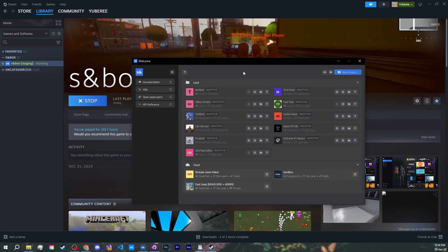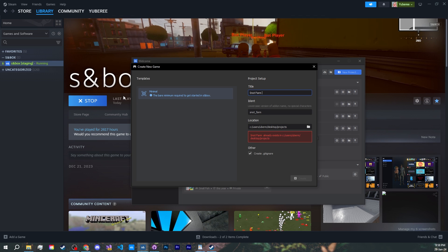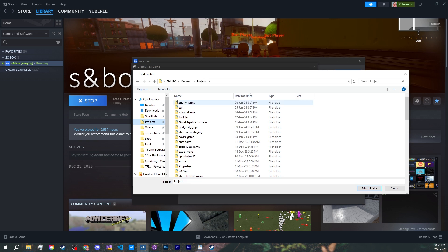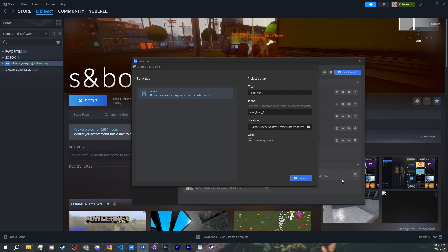You will be presented with the project manager. Let's create a new project, and give it a name. We'll go with Snot Farm 2. For the folder, select the one that was just created by GitHub Desktop, and create.